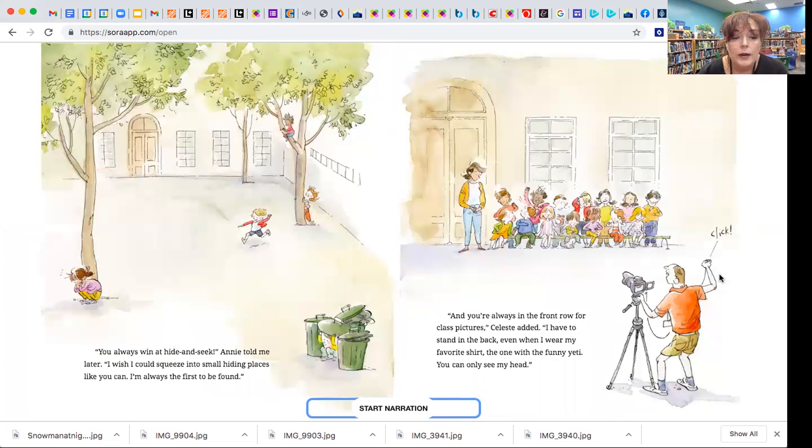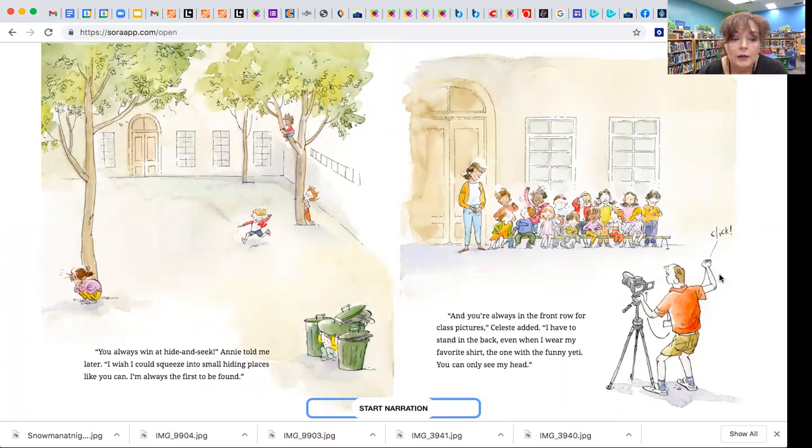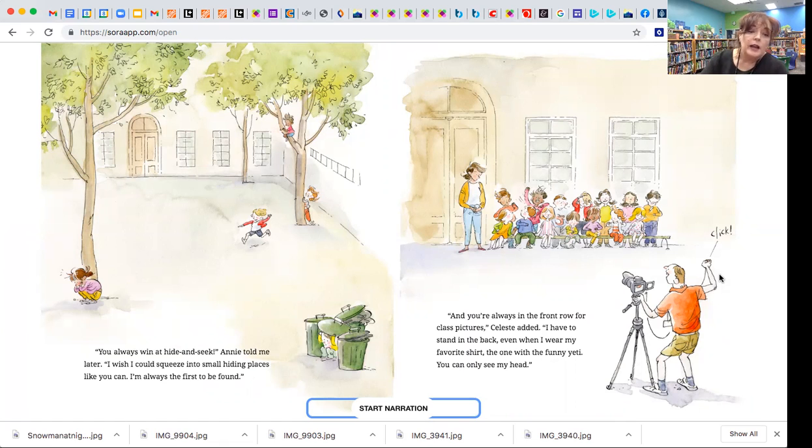You always win at hide and seek, Annie told me later. I wish I could squeeze into small hiding places like you can. I'm always the first to be found.